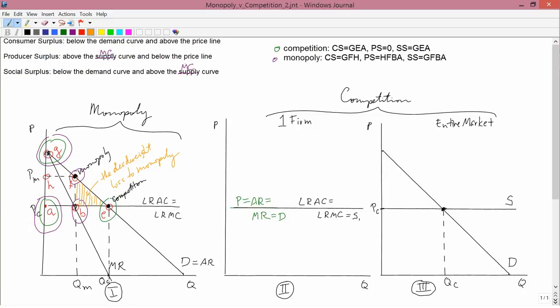Economists don't say monopoly is bad because it generates less consumer surplus — though it does generate a lot less consumer surplus — but that's not the point. The point is to look at social surplus. Social surplus has shrunk, and therefore monopoly is bad.